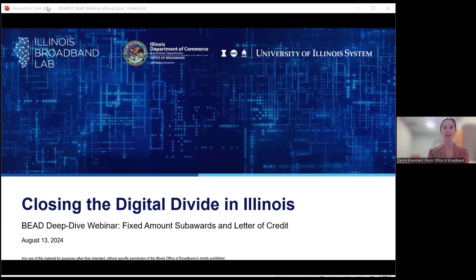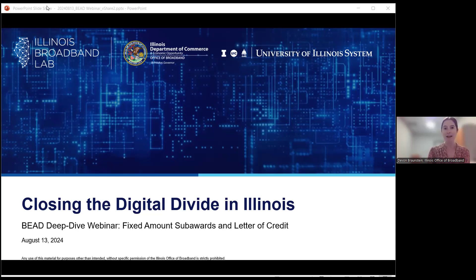Really excited today to be kicking off a new series that we're calling B Deep Dives. We'll talk through a timeline of where we're at as we inch closer to being able to launch the sub-grantee selection process for BED. As we lead up to that point, we recognize there are a lot of concepts that may be new to folks that differ from previous Connect Illinois rounds. Starting today and then in two weeks, we will kick off weekly webinars focused on different topics. Today we're going to be talking about fixed amount sub-awards and the letter of credit requirement and waiver.